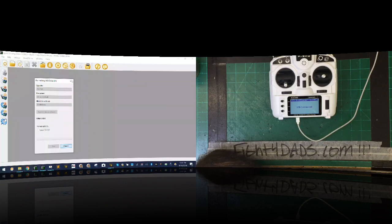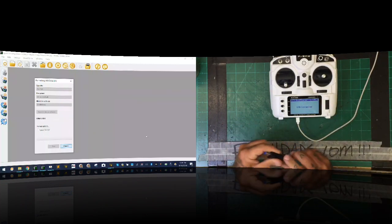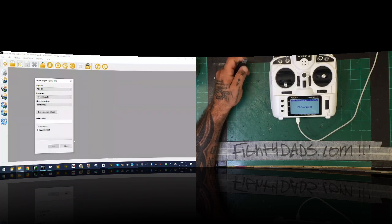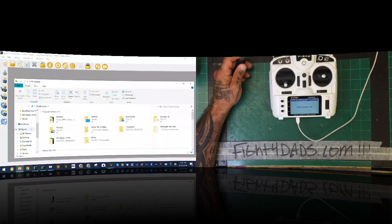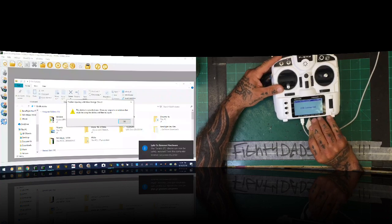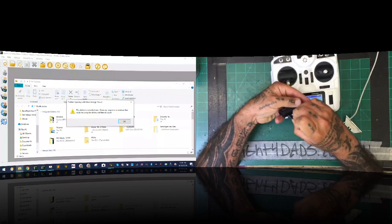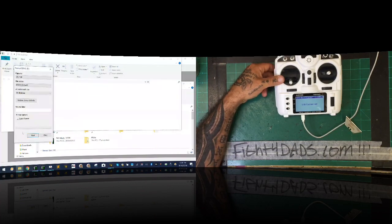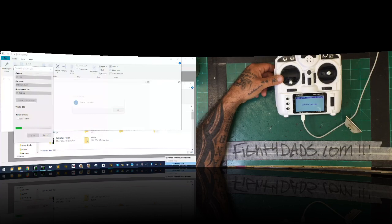Formatting via the radio didn't work, so I'm pulling the card out and using a USB reader on the computer instead. I'll wait for the process to stop, then cancel, close, and eject. Now with the card in the USB reader, I go ahead and format the disk — click Start, click OK — and we're done. Eject safely.